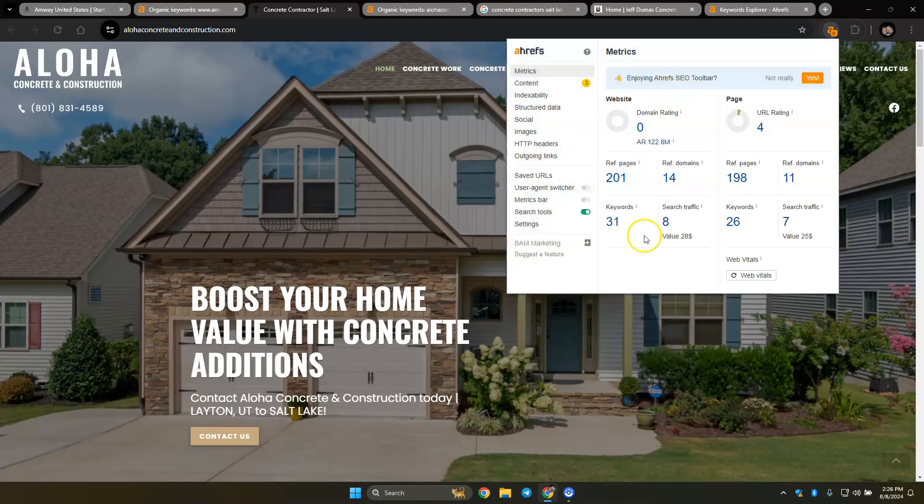And this is a tool I use called AHREFS. This will give me your analytics and kind of show me where you're standing. The DR and UR is the strength and trust that Google has for a website. These are on a scale of 100, and you want those continuously moving up.